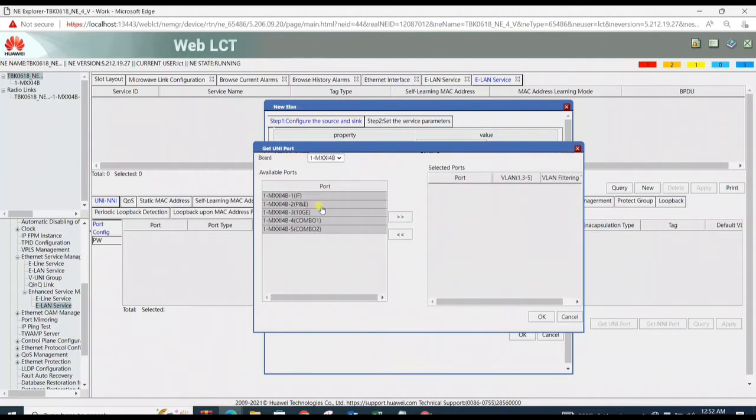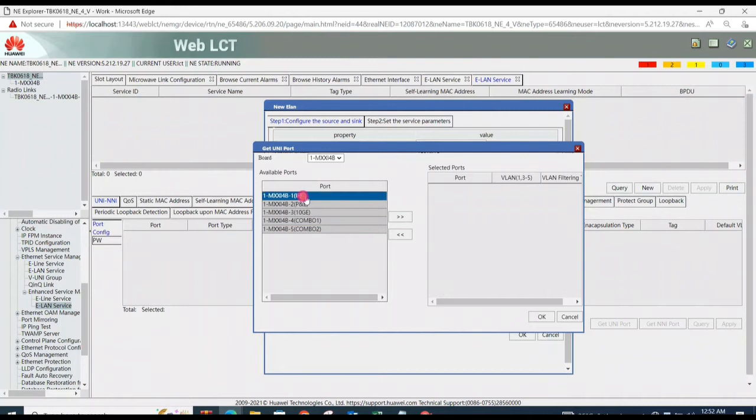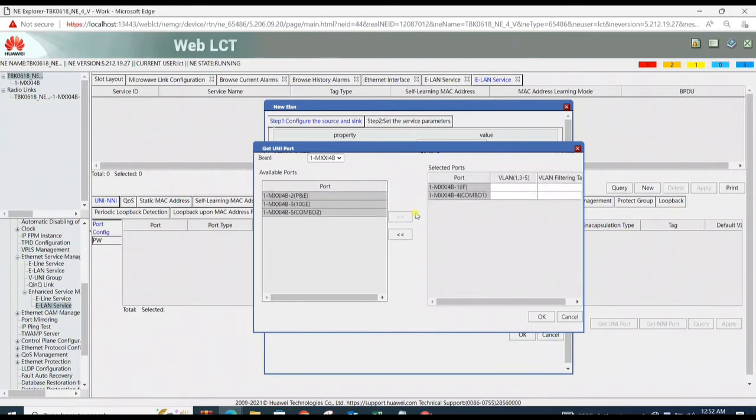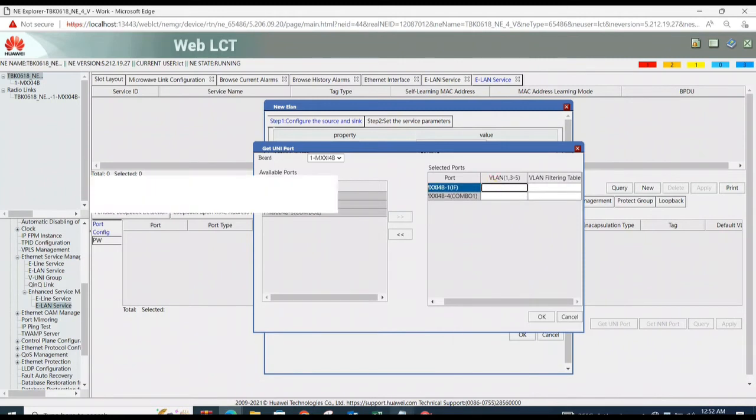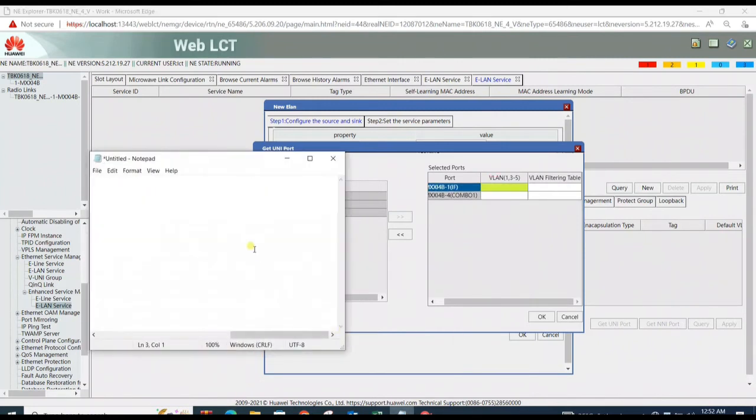Then click on Get UNI Ports to add ports on which VLAN needs to be tagged. Here combo 1 is used and IF is used directing toward foreign. Add VLAN on it.